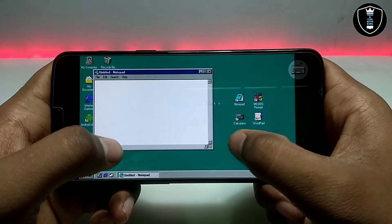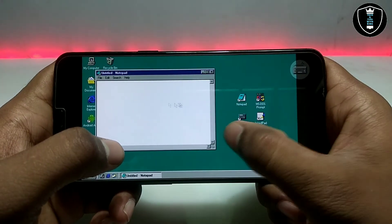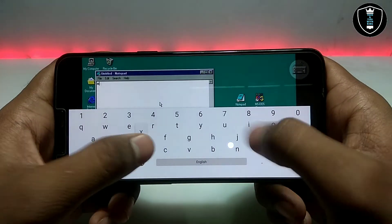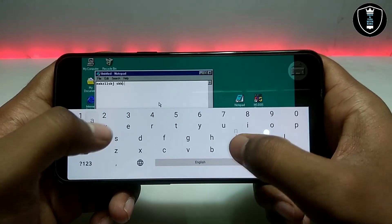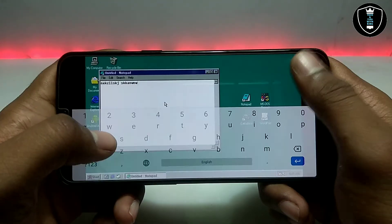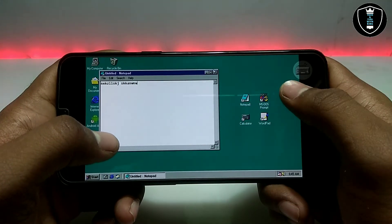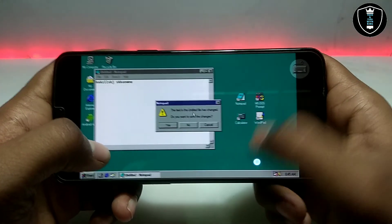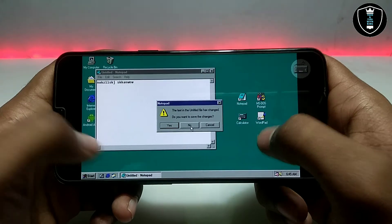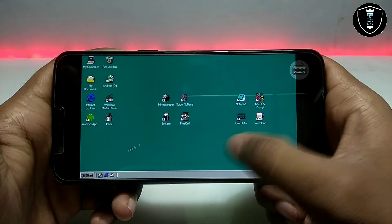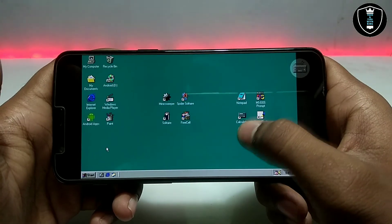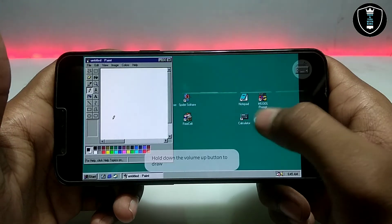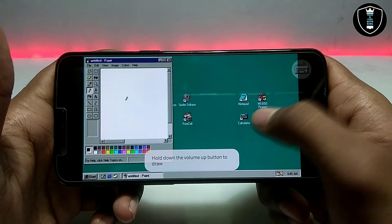I'm going to show you the main highlighted features and pre-loaded shortcuts of this Windows 98 that you can use on your Android phone, so you can feel like you have a Windows 98 PC in your hand. It also has pre-loaded Paint, as you can see.